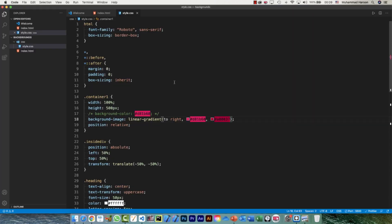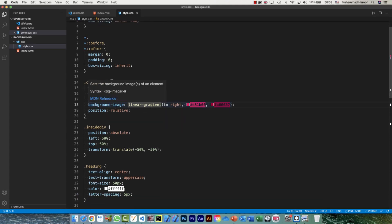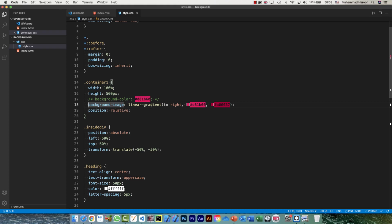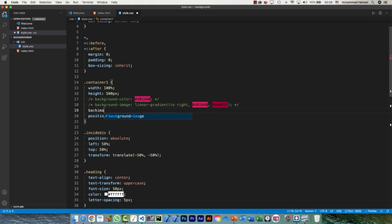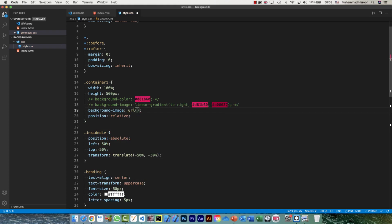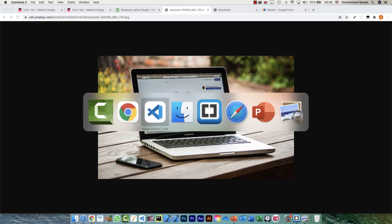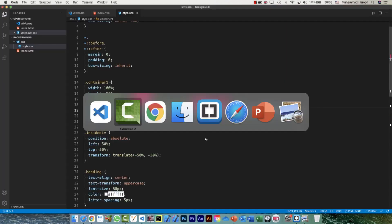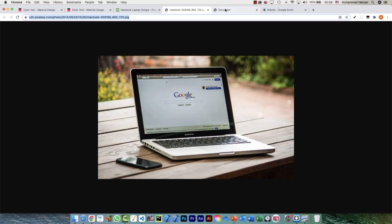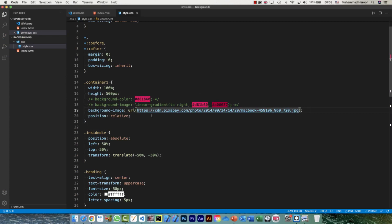Now if I want to use an image, I'll comment out the gradient and say background-image with url(). This URL can point to a file locally within the project folder structure or to an external URL. I have a file from Pixabay already open — I'll copy and paste the URL and you can see the image coming in.